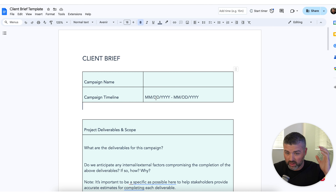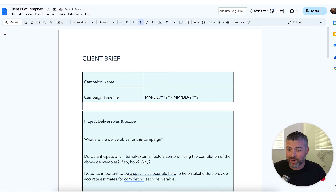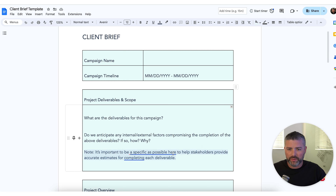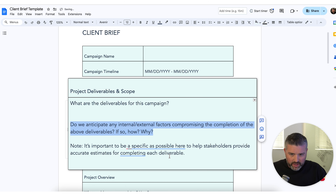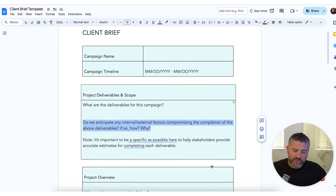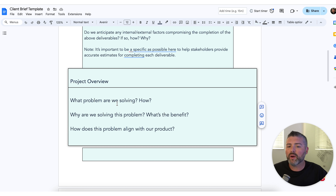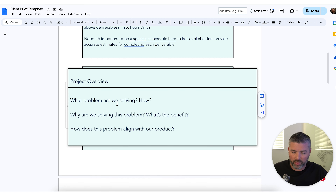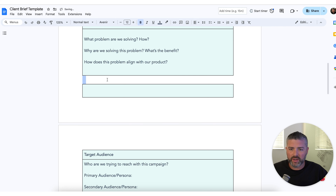What you're seeing right here is literally our client brief template. This is where we start — it's super important to gather the necessary information and convey what our research and data is showing to the client. The first step covers deliverables for the campaign, any internal or external factors, project overview: what is the problem we're solving, how are we solving it, why are we solving it, what are the product benefits, and how does this problem align with our product.